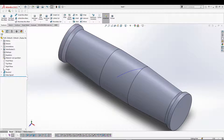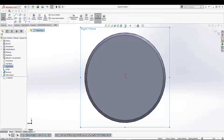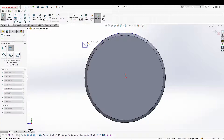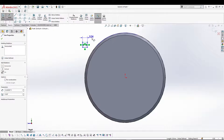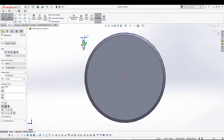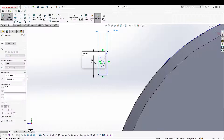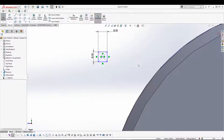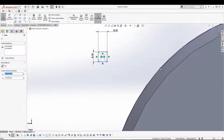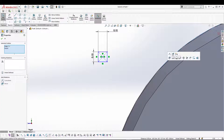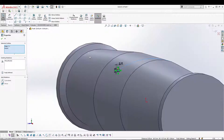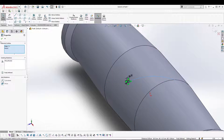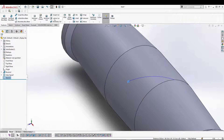Now let's go to right plane and sketch a small rectangle. I'm going to set a point at the point of the helix and also select the center point of the rectangle, so it will be created on that end. After that, exit the sketch and go for a sweep cut.